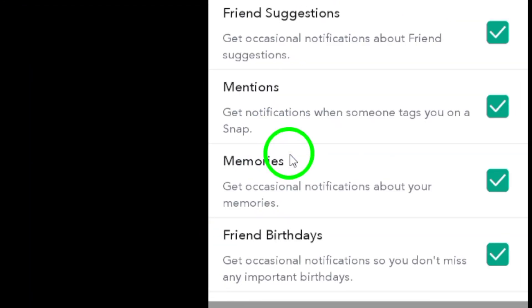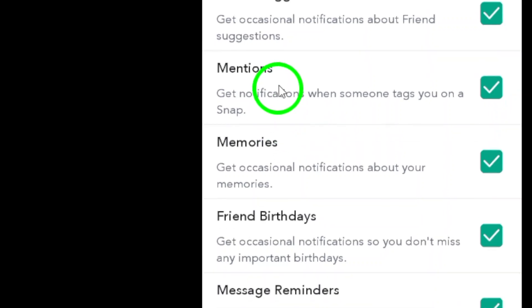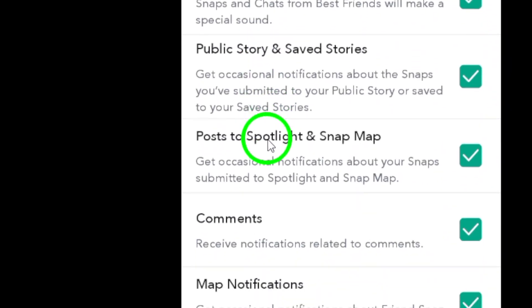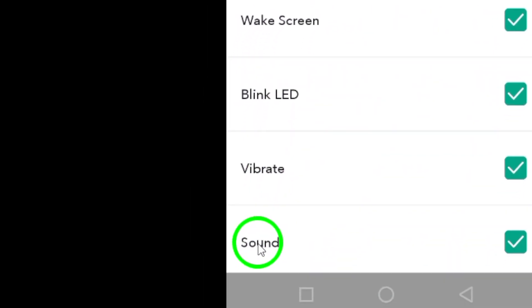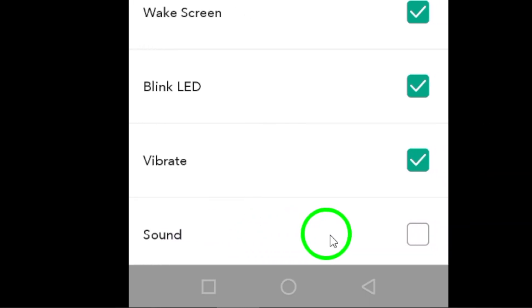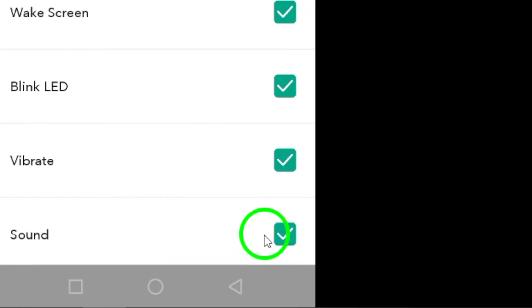Finally, look for an option labeled sound. Make sure to mark this option. Once it's enabled, you'll start hearing sounds whenever you get new snaps or messages.